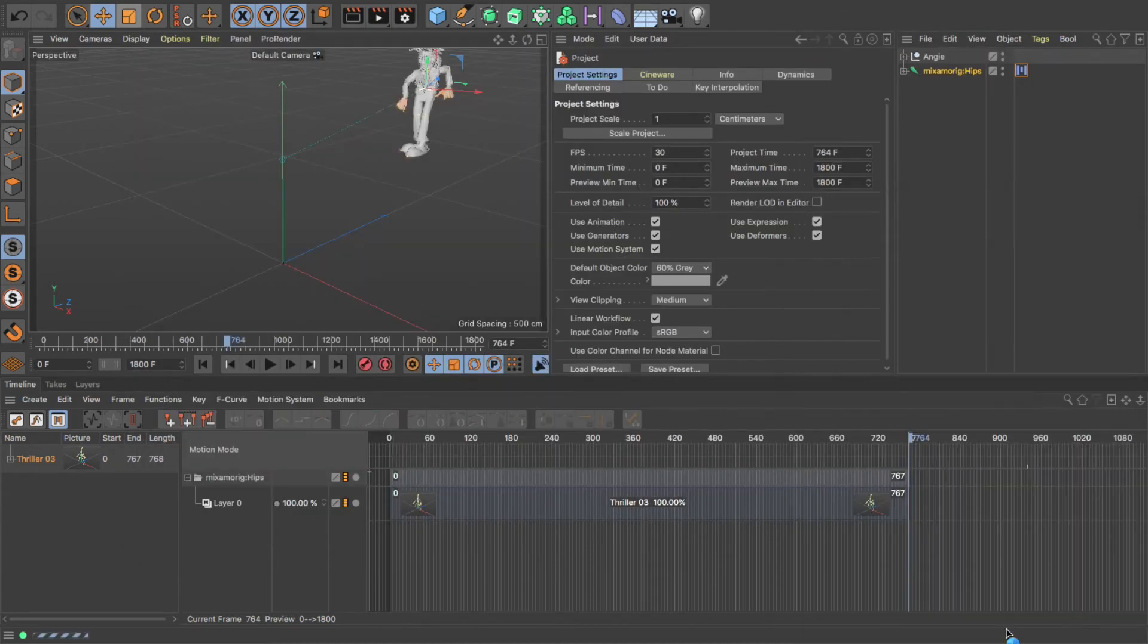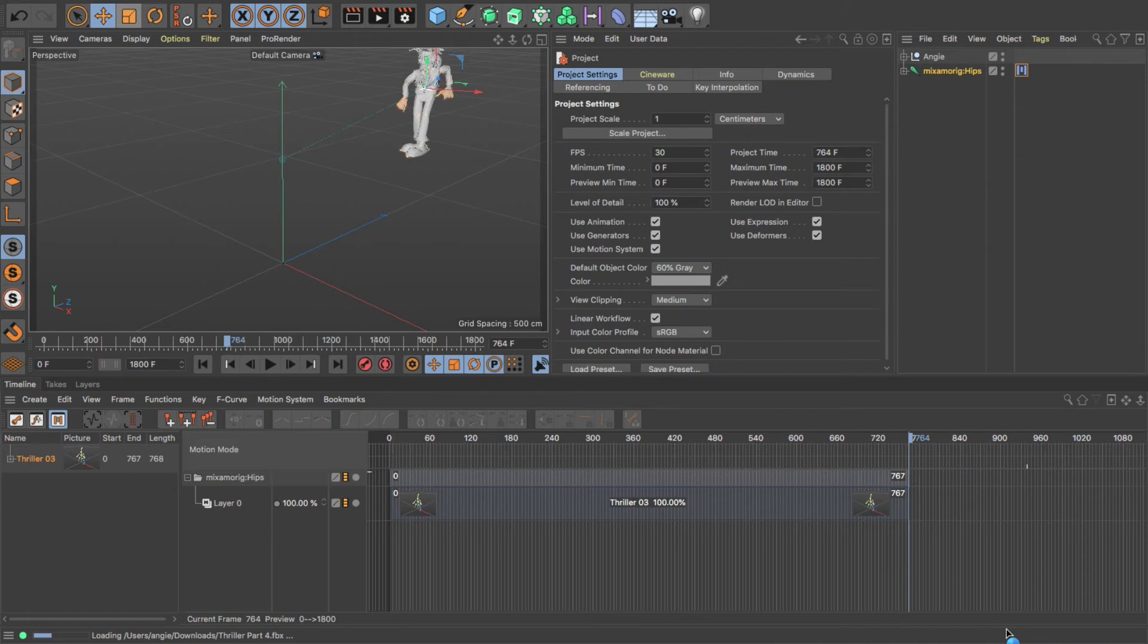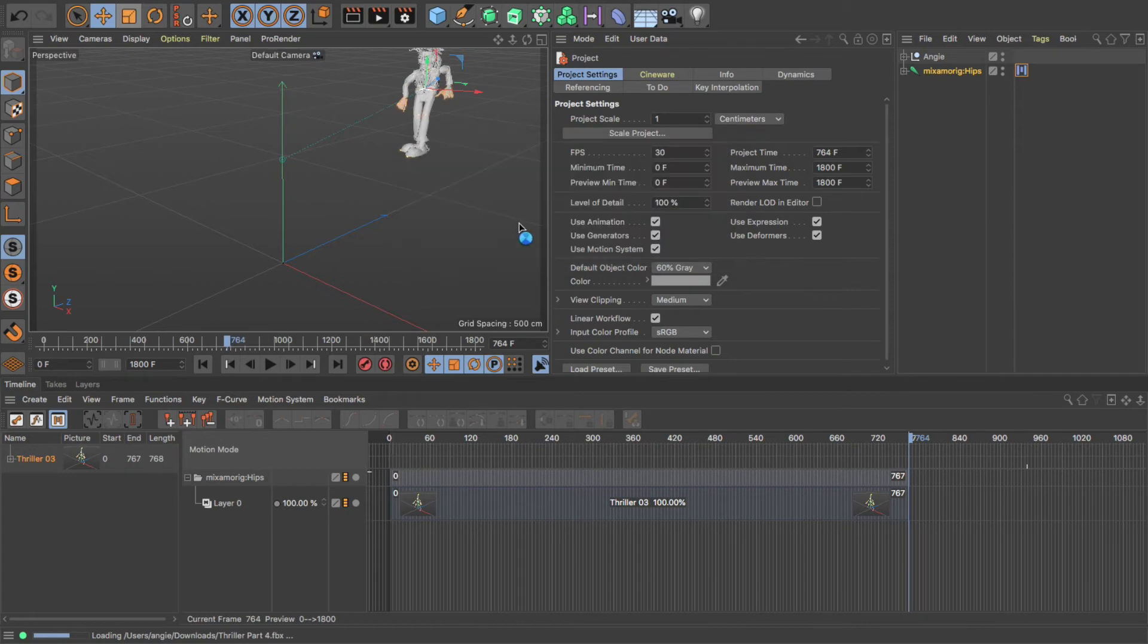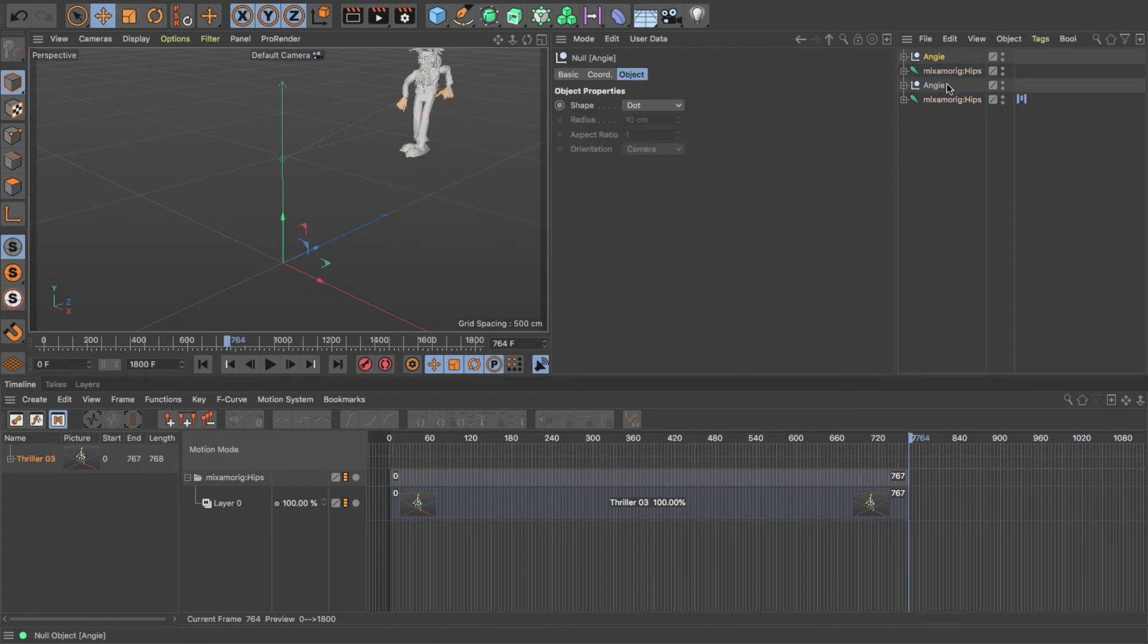So it's going to come up with the dialogue box again asking me if I want to reassign takes, and you'll see that a new one appears. Now I'm going to rename this one, so I'm going to call it Angie2.